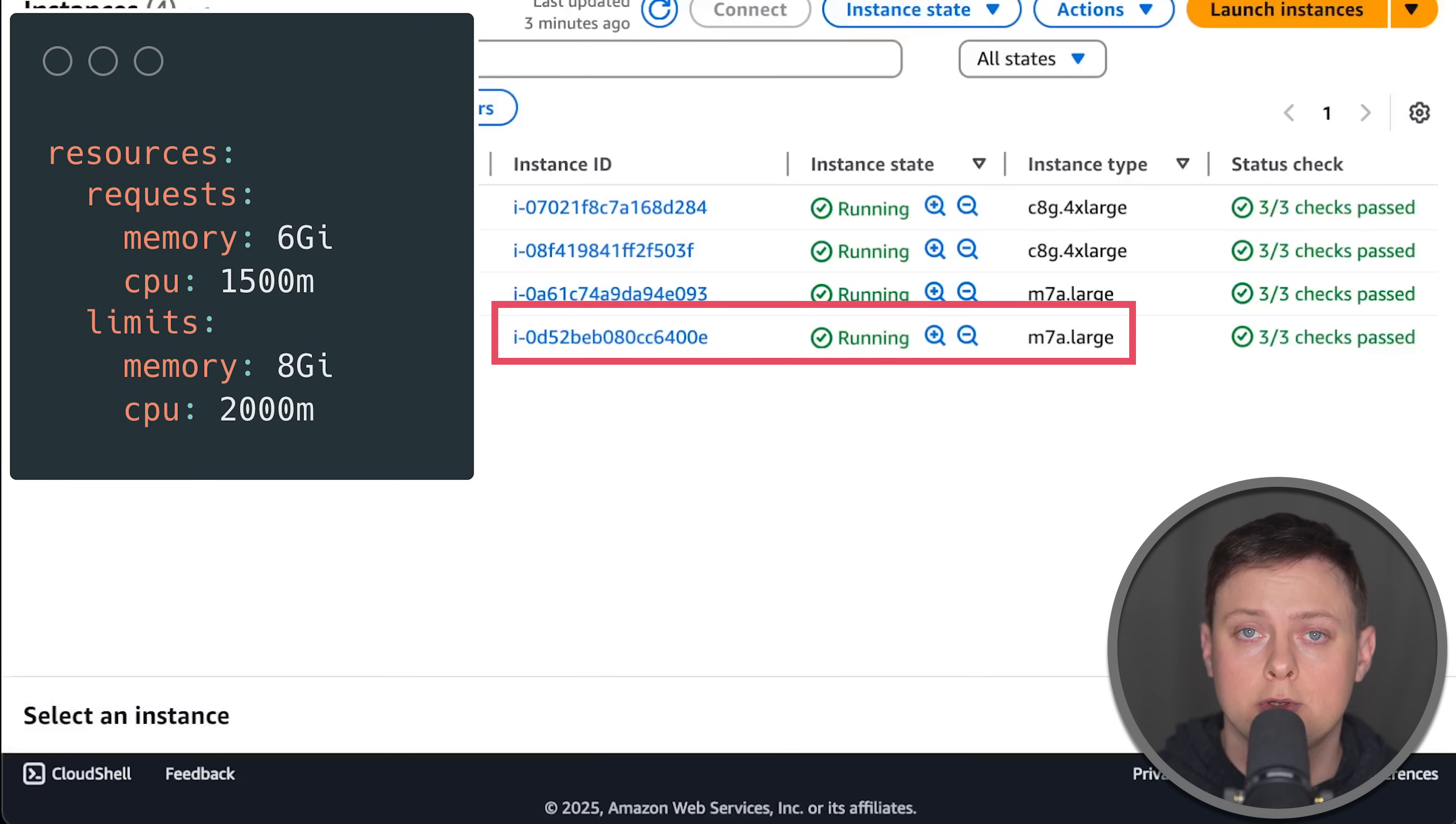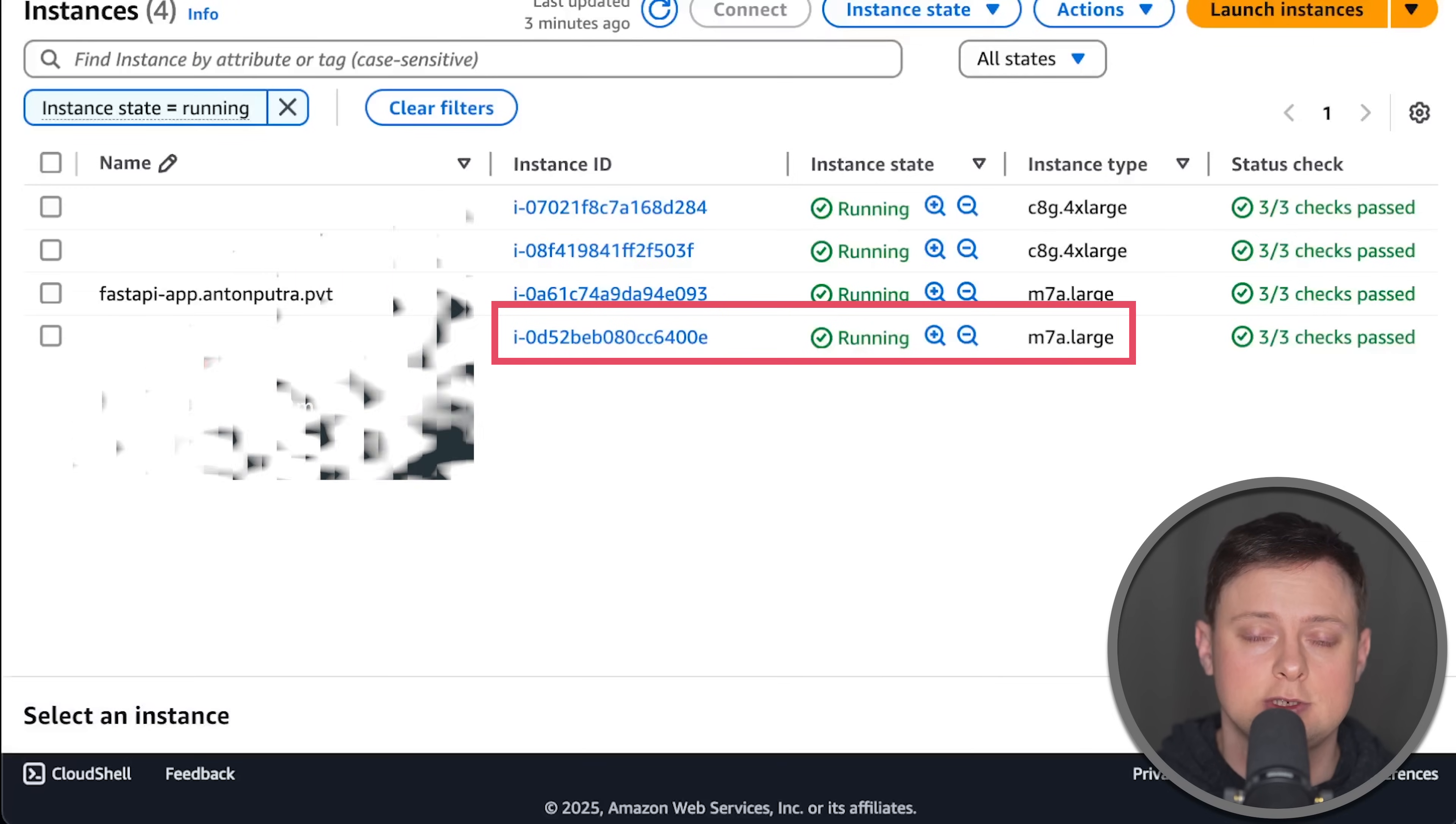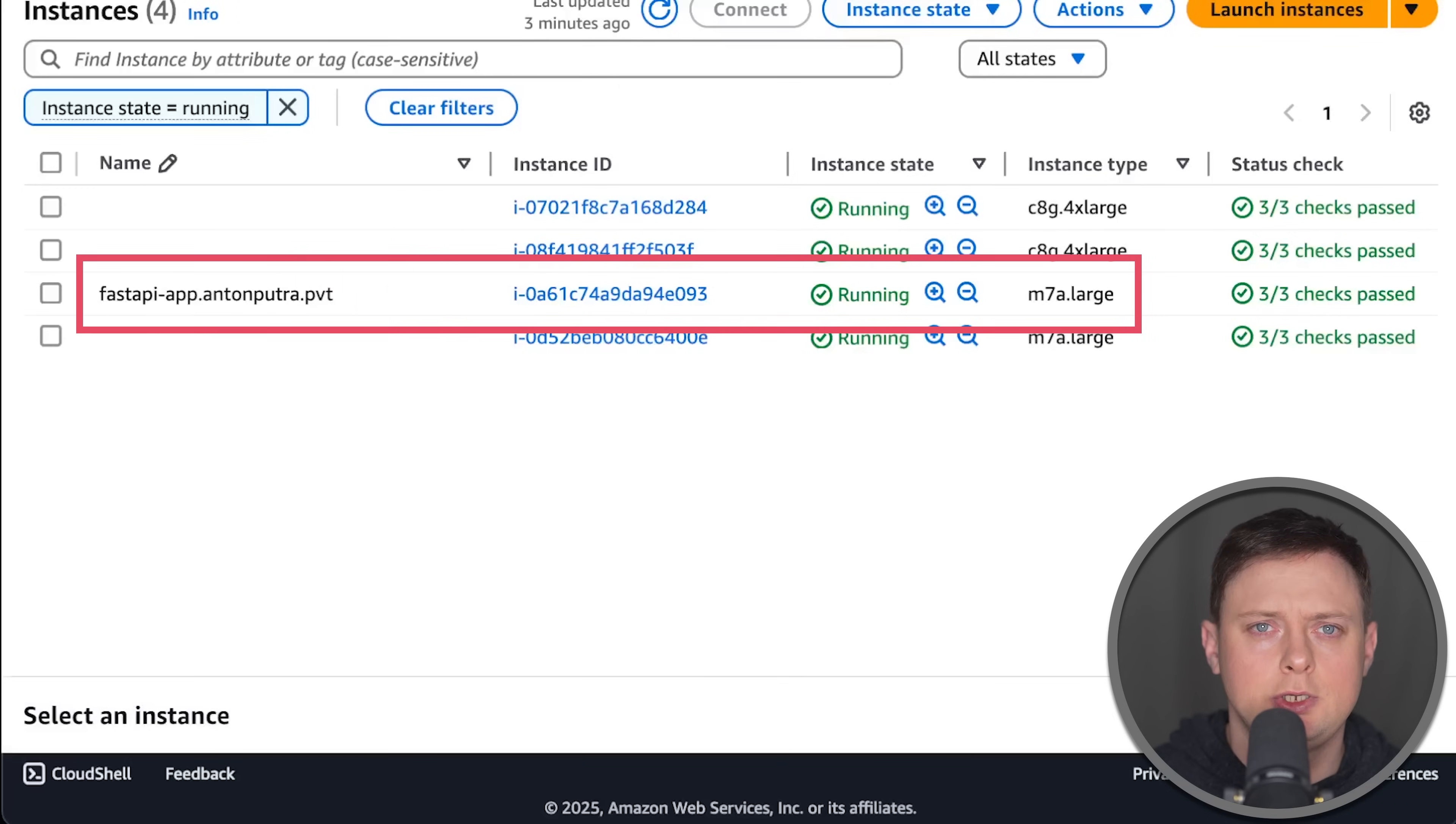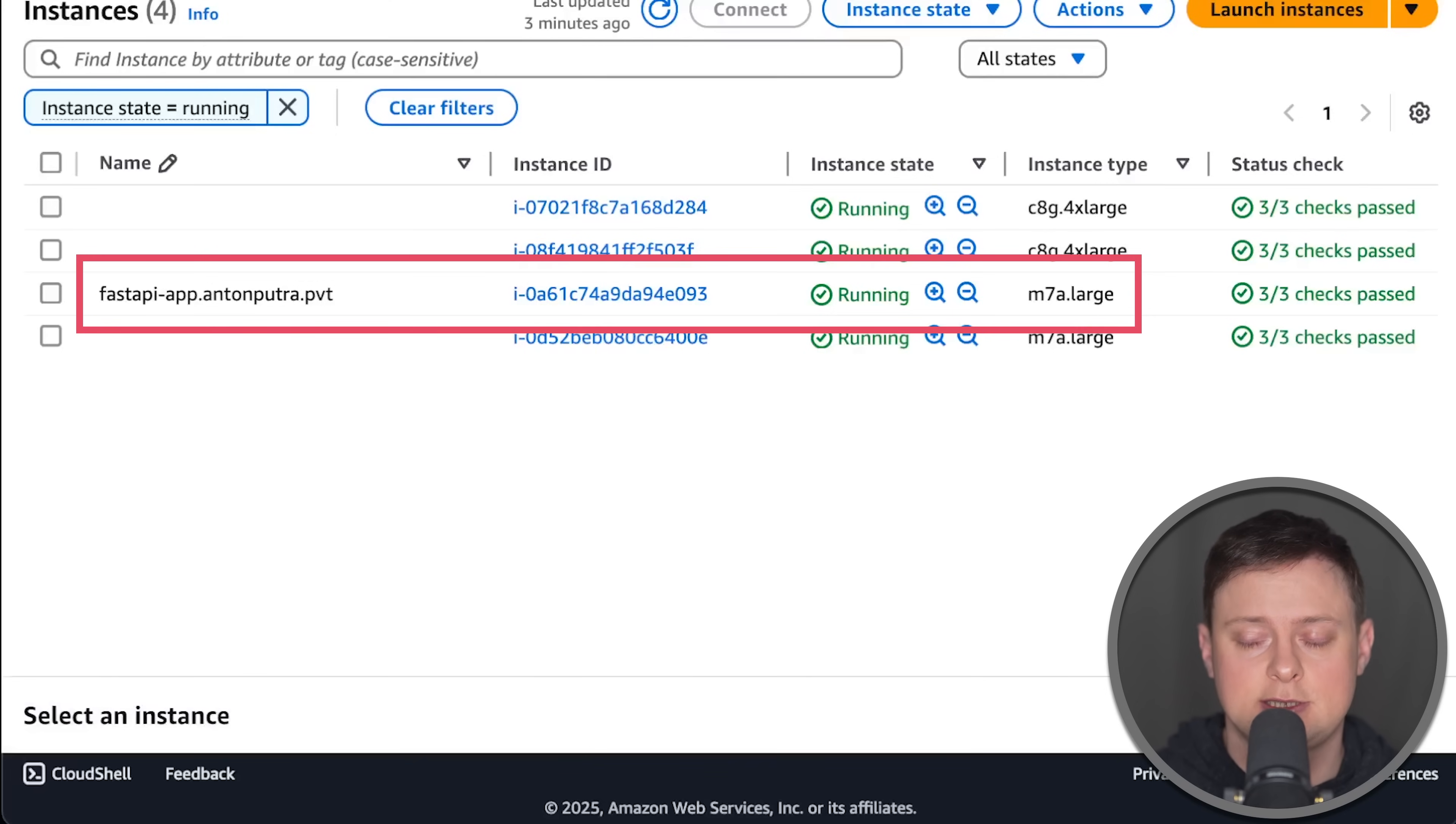However, I use port limits and set the limit to the VM capacity, which is two virtual CPUs. I also use a standalone EC2 instance of the same M7a large type to deploy the same application using a service file.